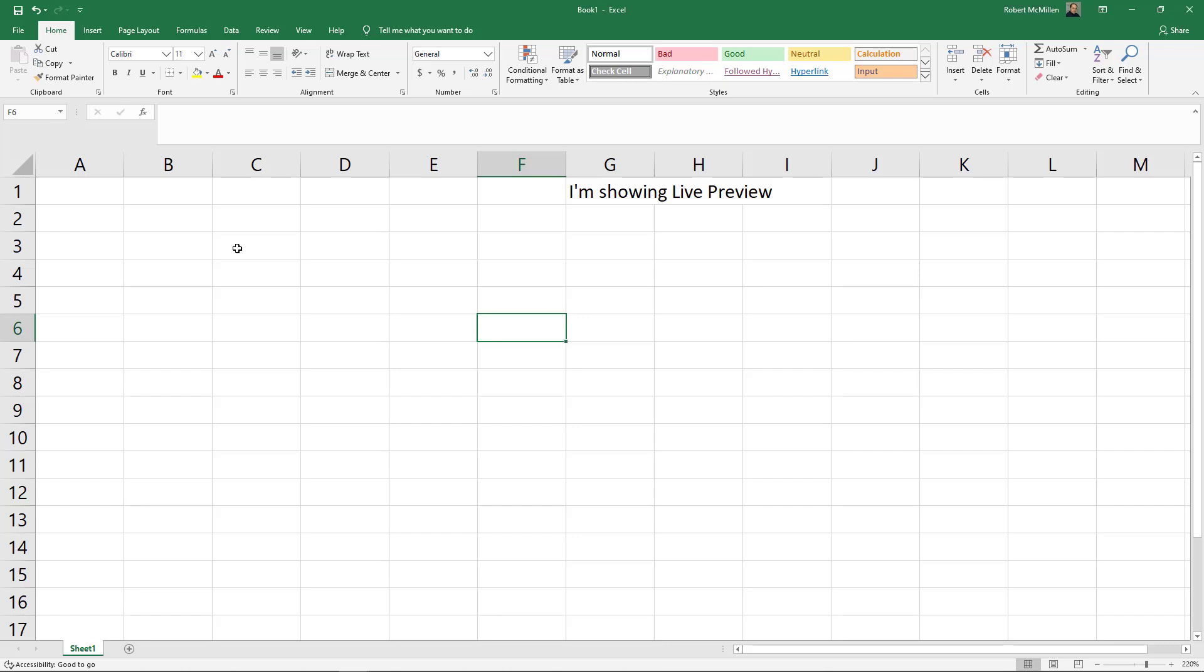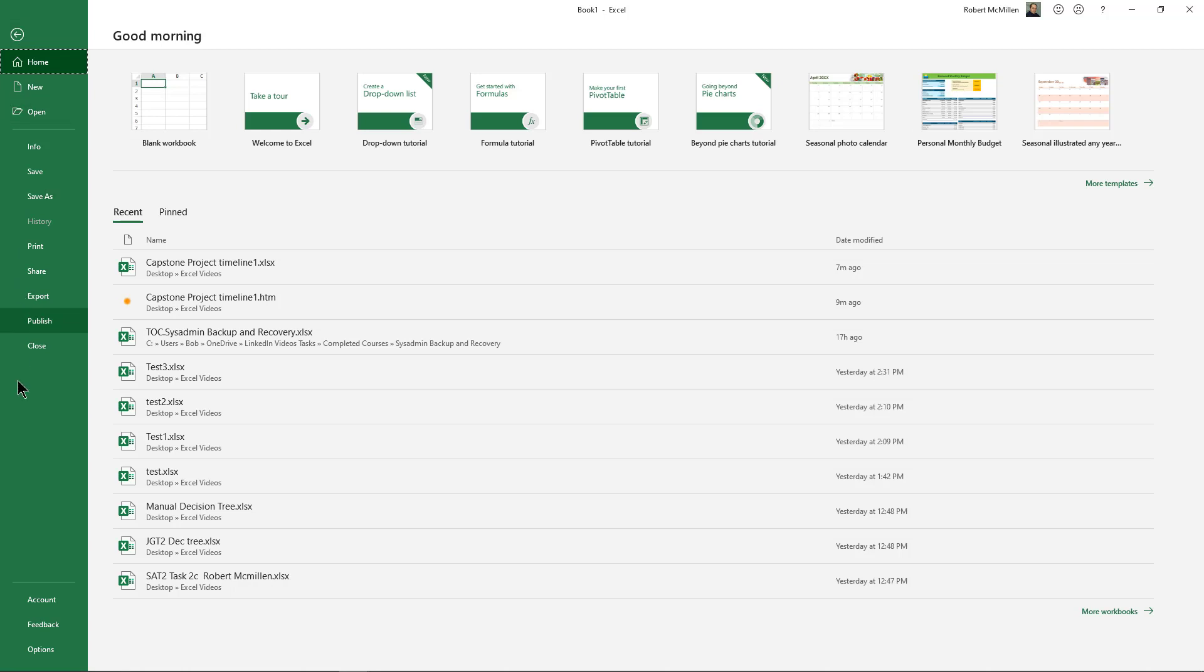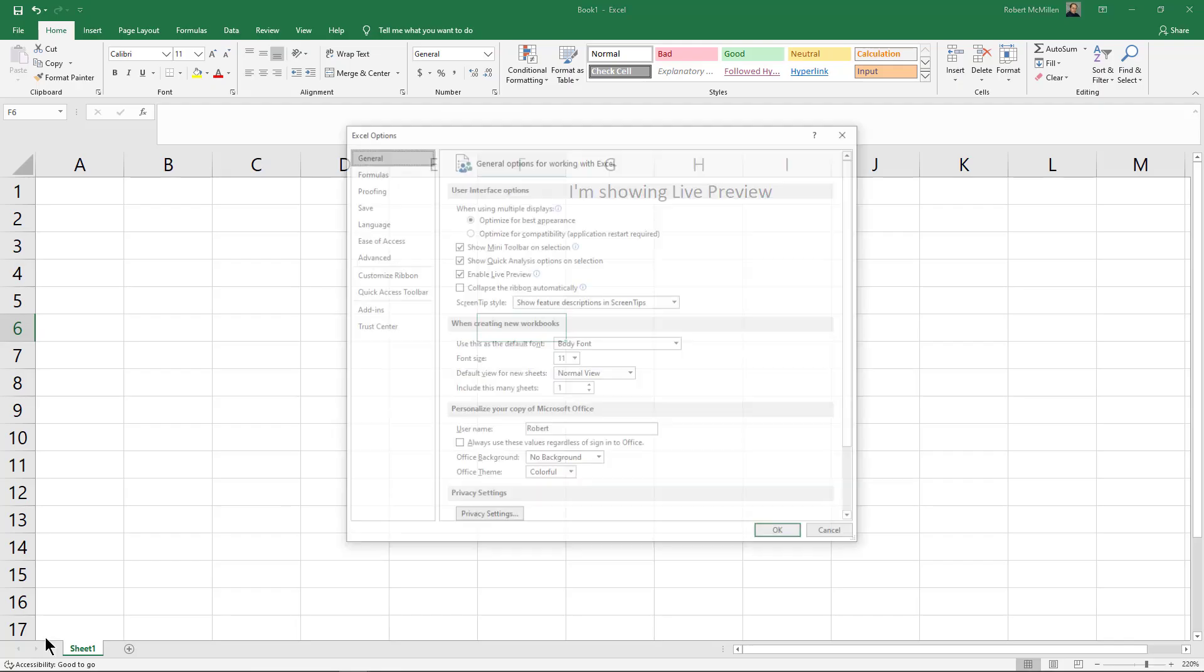Let's take a look at Live Preview in Microsoft Excel. First, we want to make sure it's turned on, so we go to File.